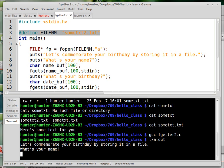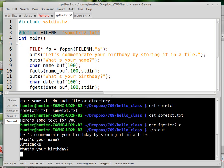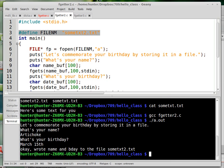So it says, let's commemorate your birthday by storing it in a file. What's your name? And let's say that my name is Artichoke. And what's my birthday? March 15th. Okay.